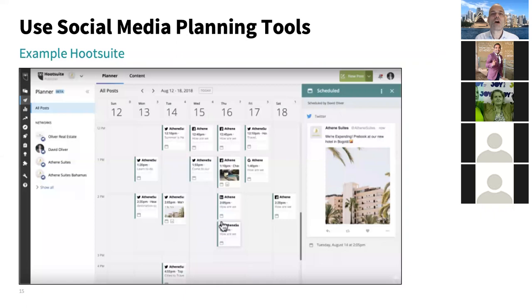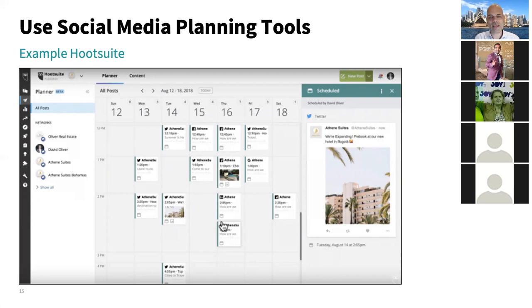Hootsuite also shows how to create a content calendar — which types of content to share and when. This is great for mid-size to large enterprises to keep things organized. If you don't use scheduling tools, you need to ensure you post at a time when your readers are actually there, accounting for different time zones where possible.